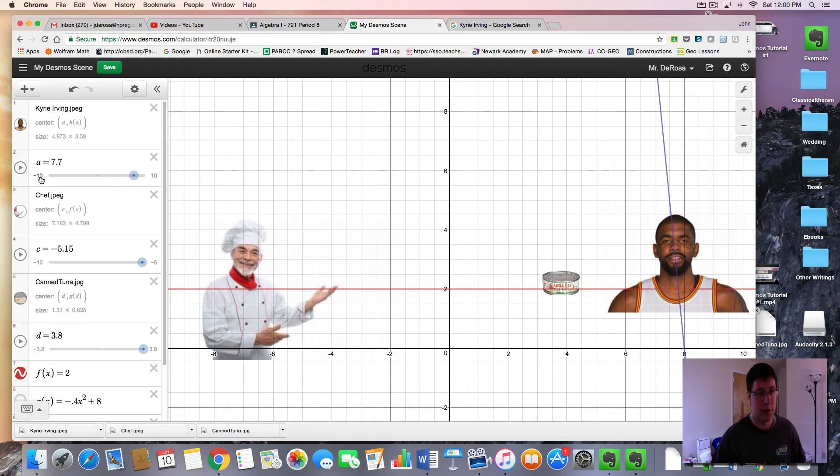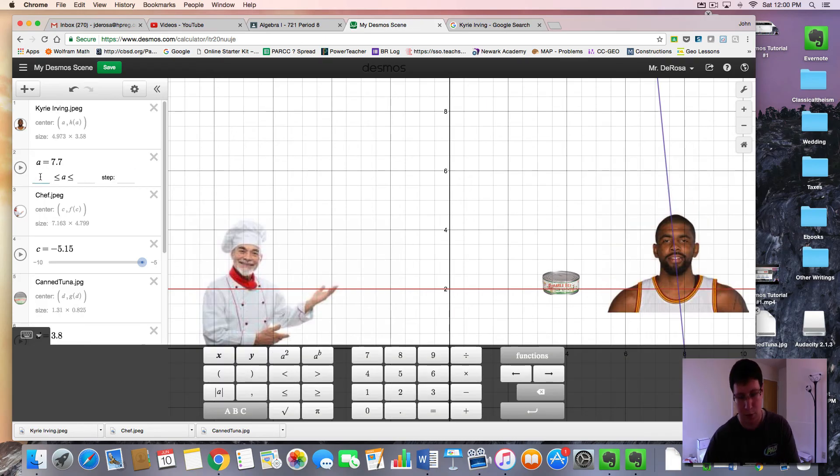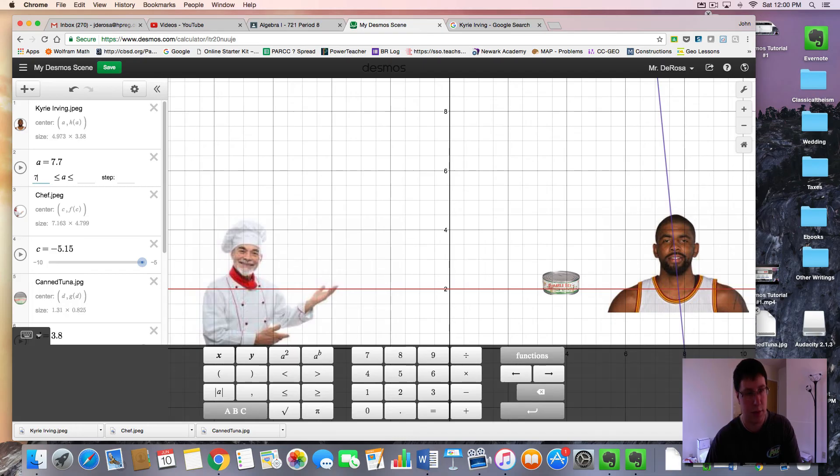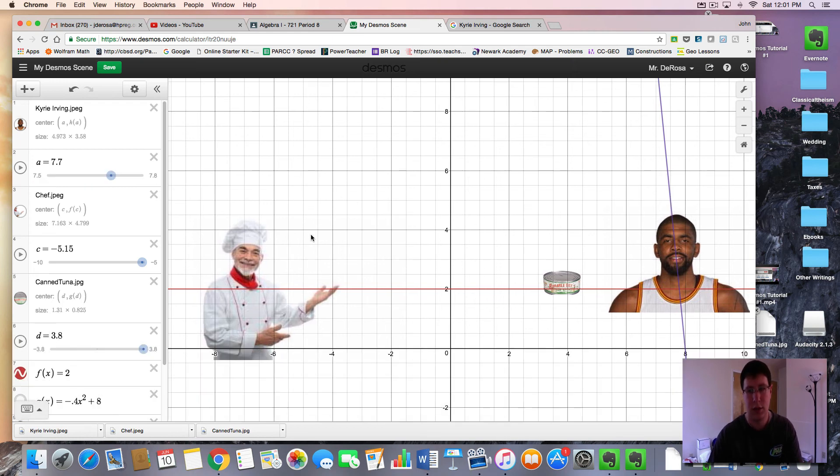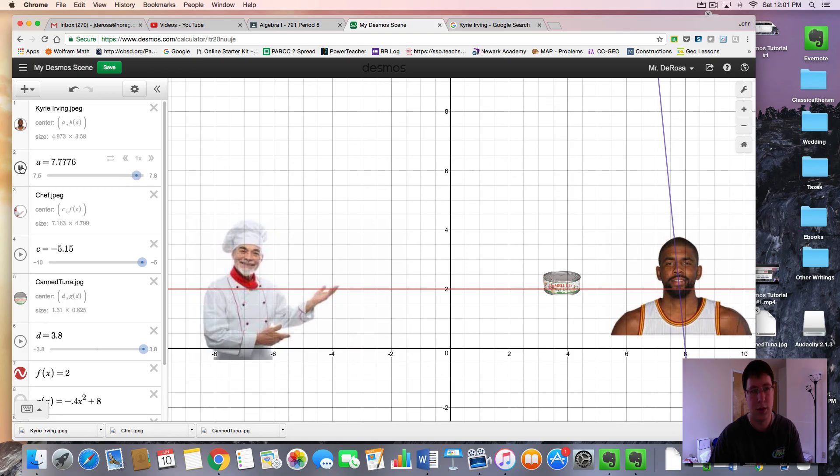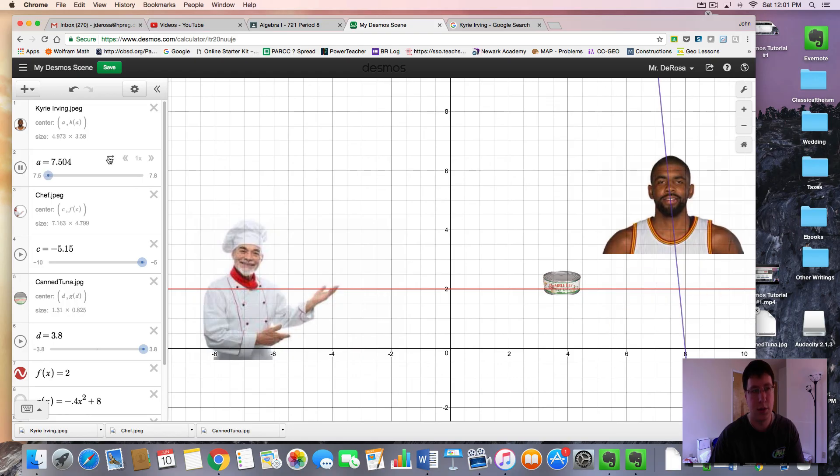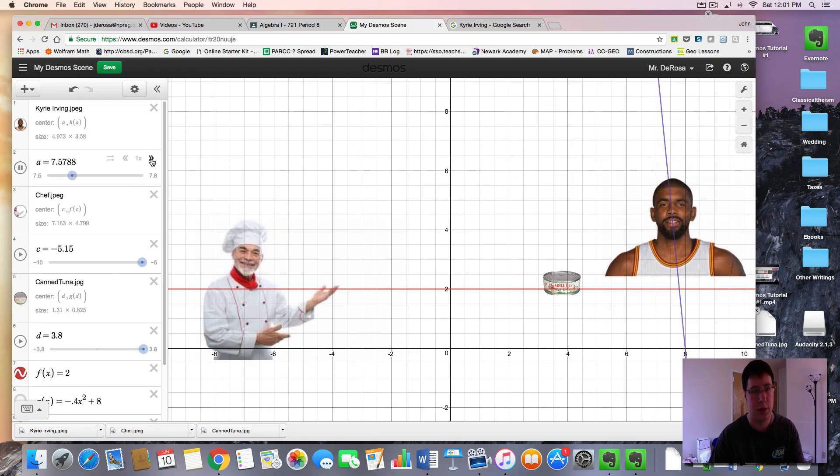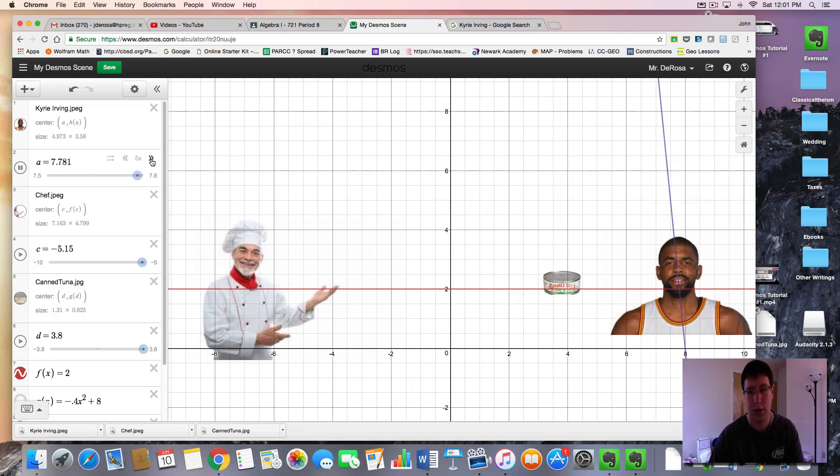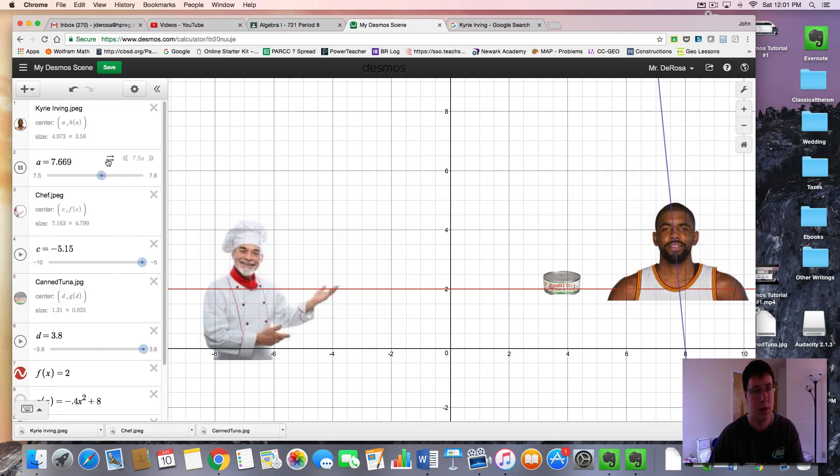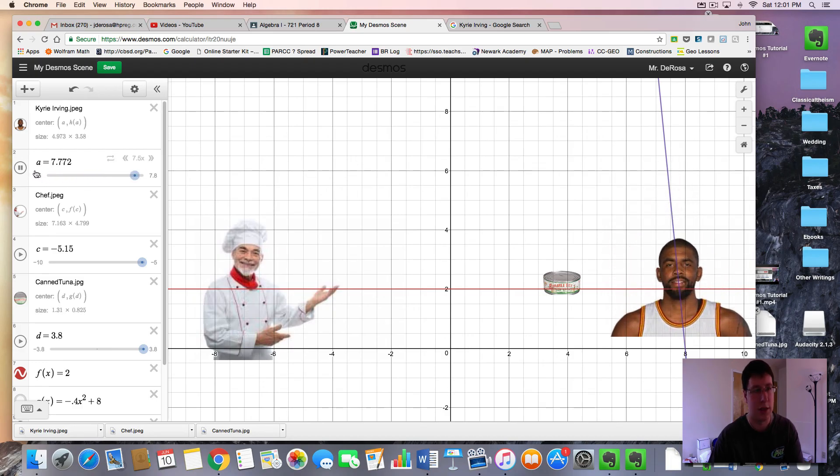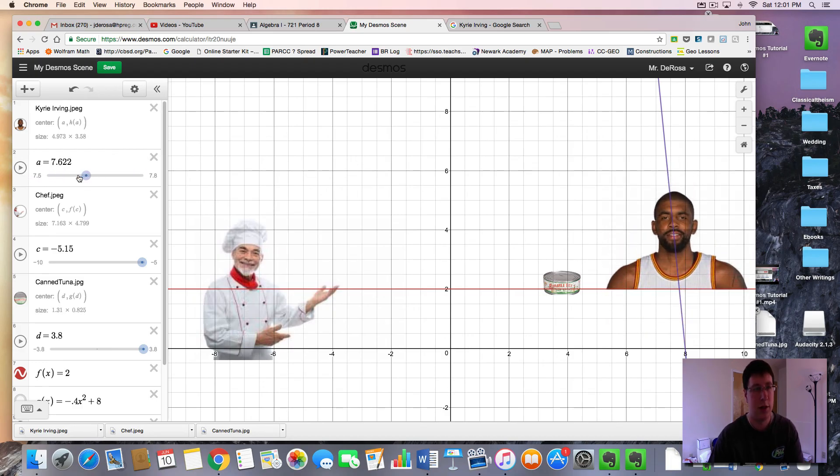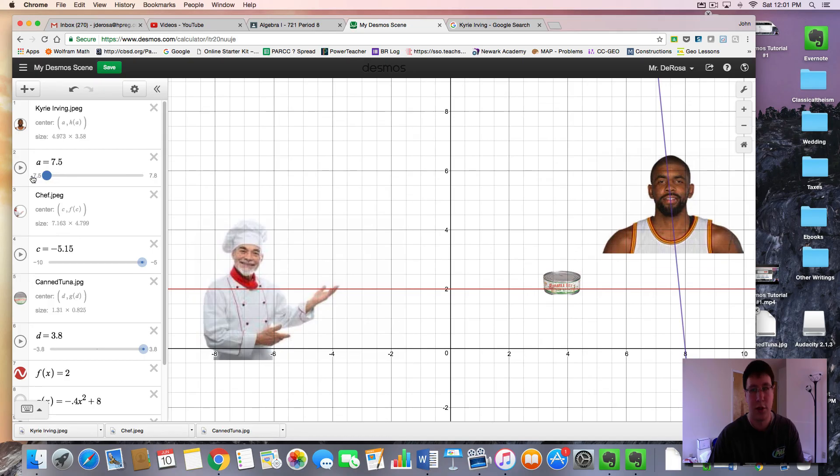And let's see how he moves. Speed it up a little bit so it looks like he's jumping up and down because he's happy from the tuna.